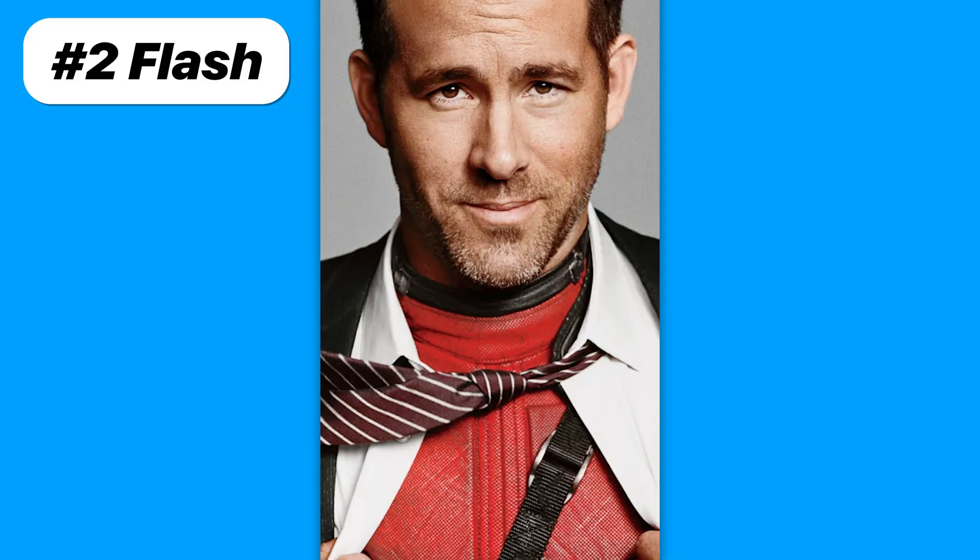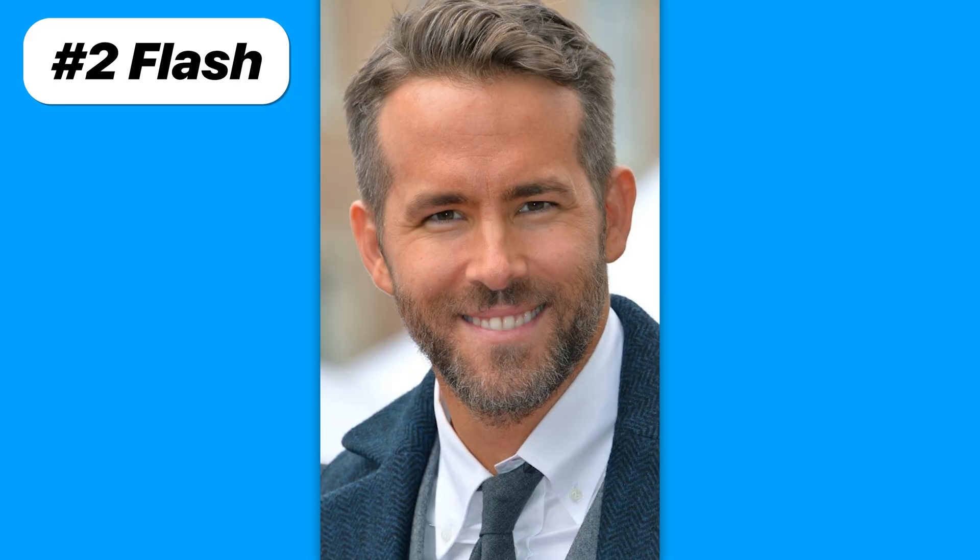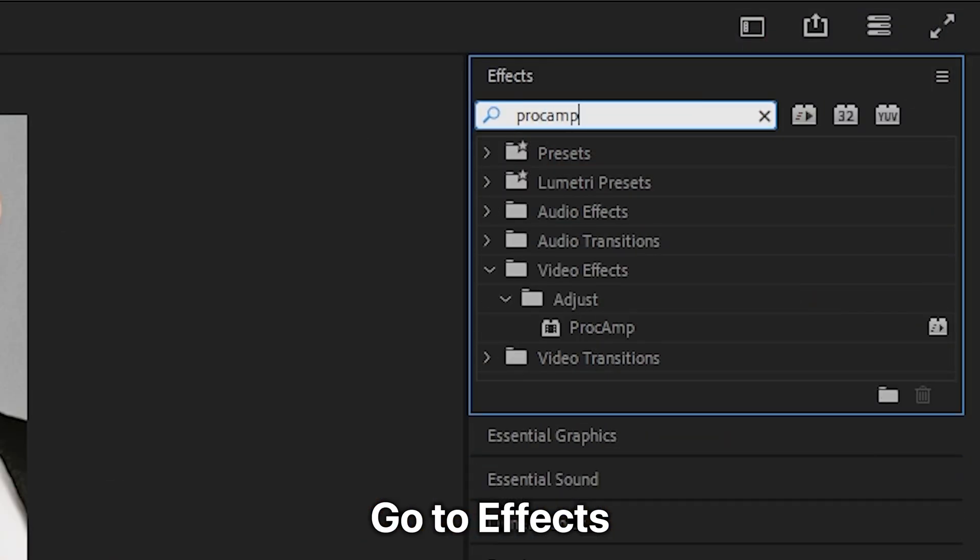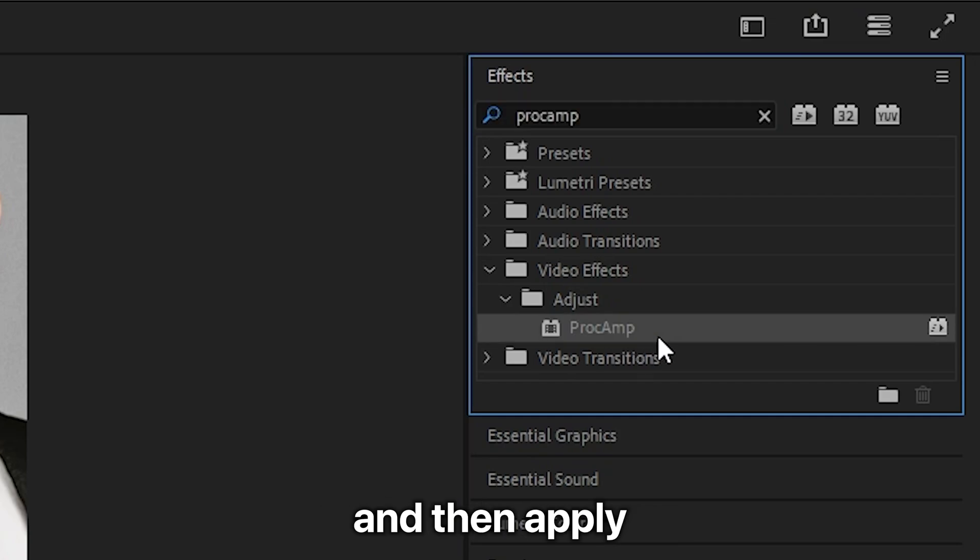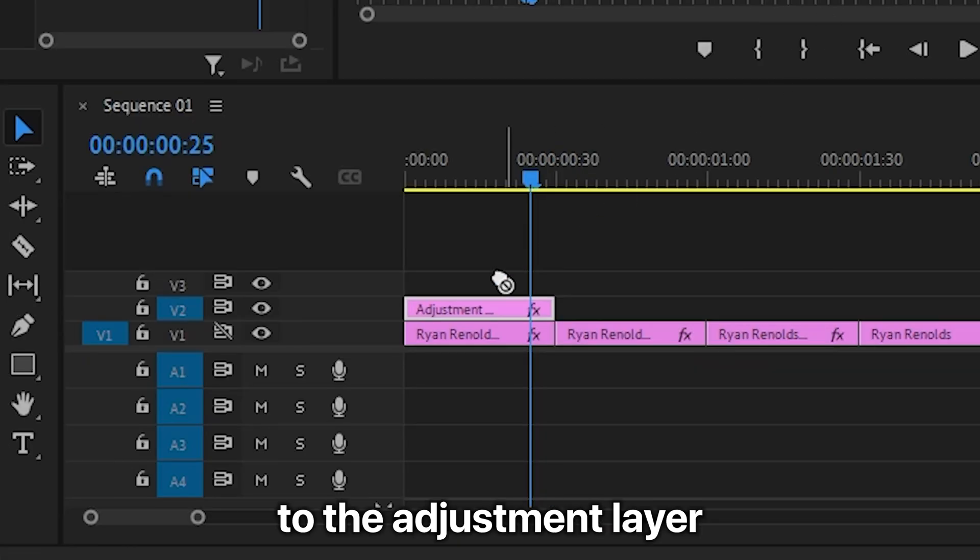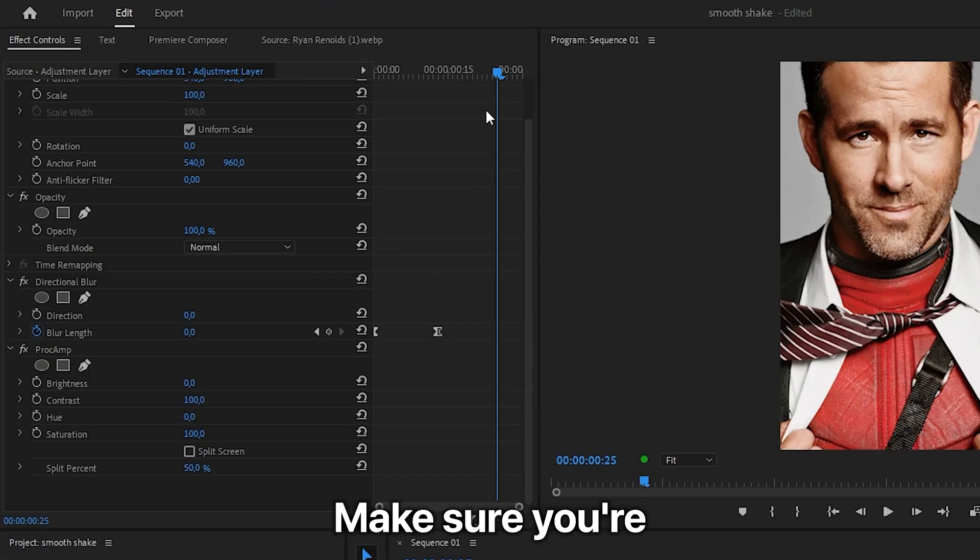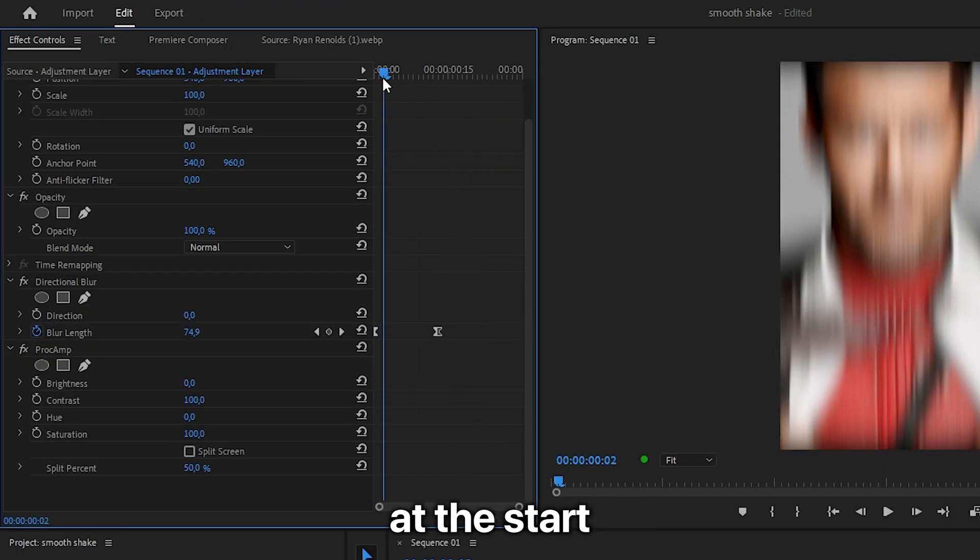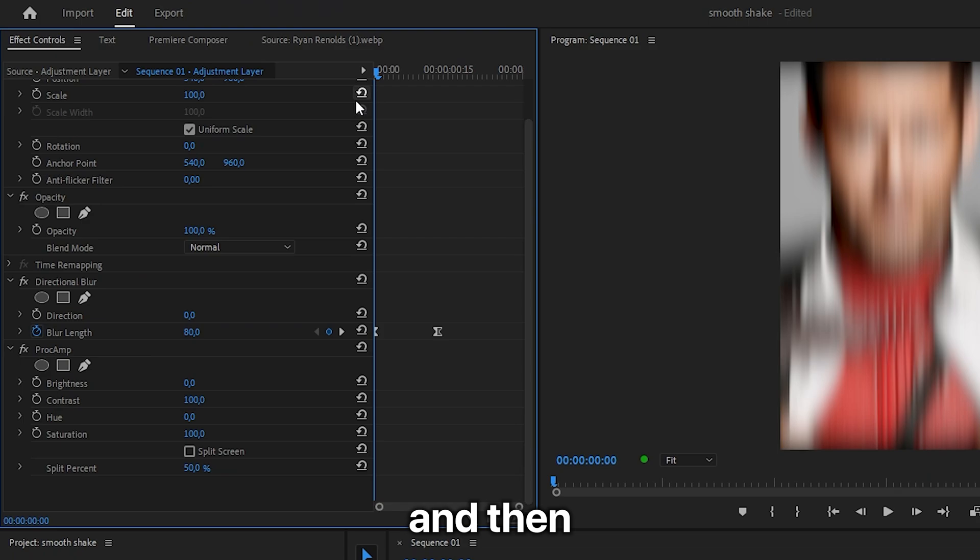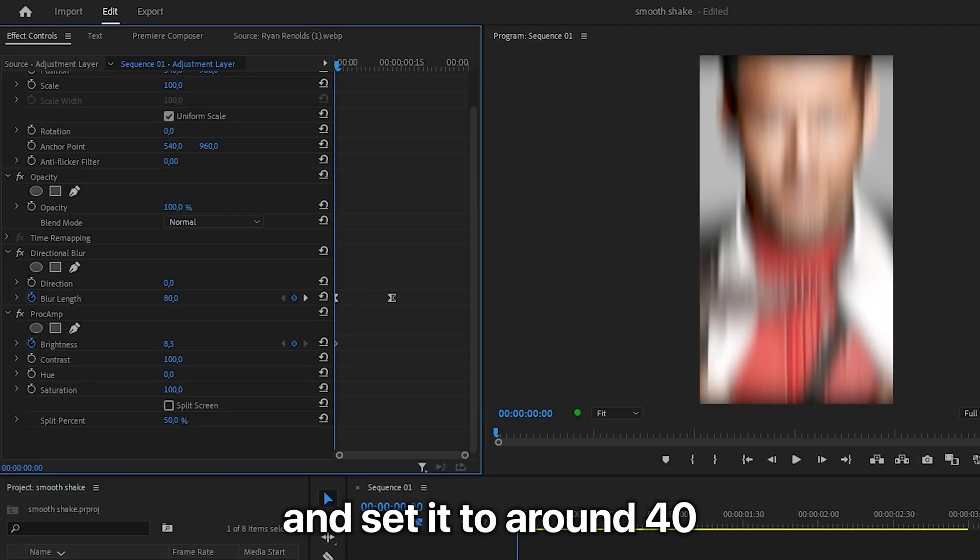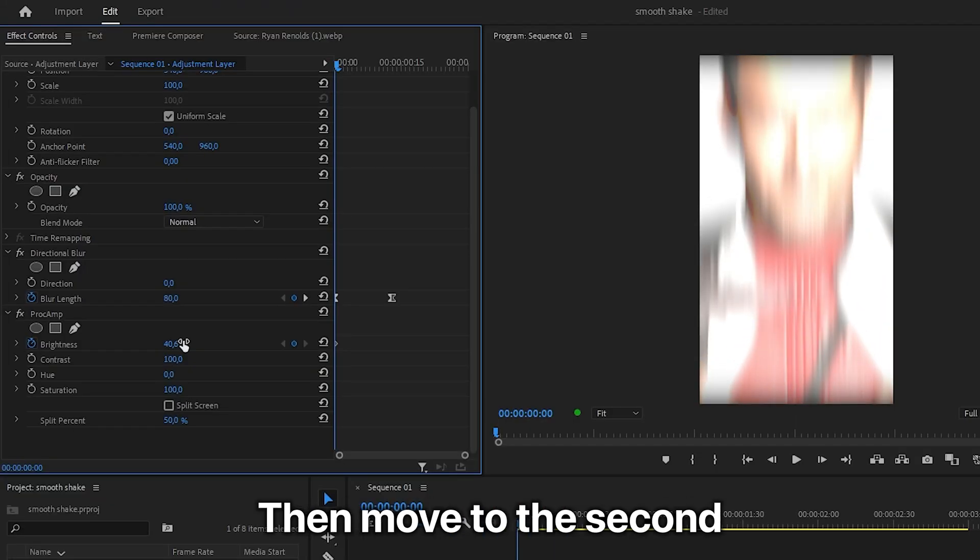To make the bright flash effect at the start of the clip, go to effects and search proc amp and then apply the effect to the adjustment layer. Now once again, make sure you're at the start of the clip and then keyframe brightness and set it to around 40.